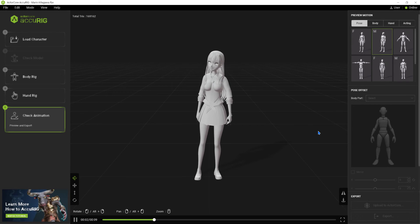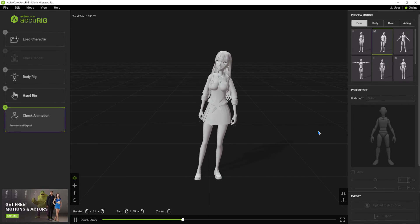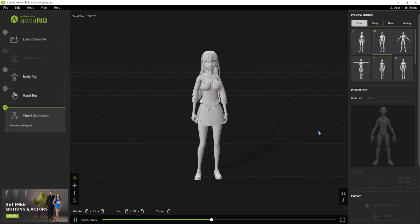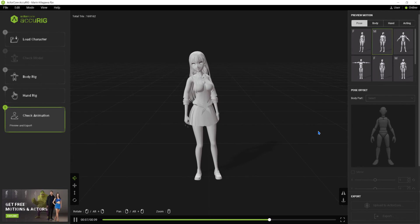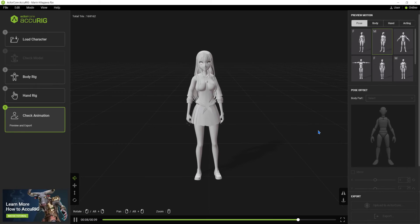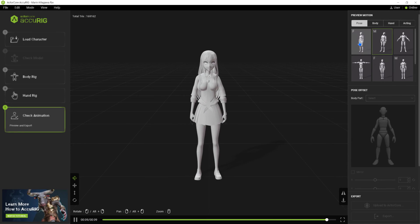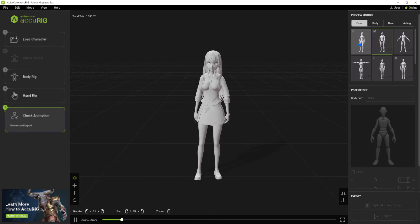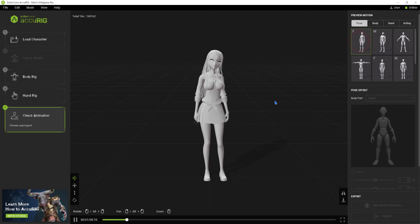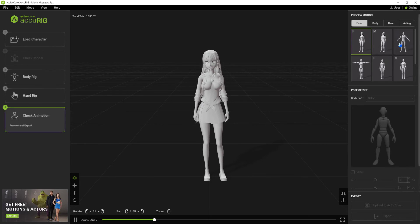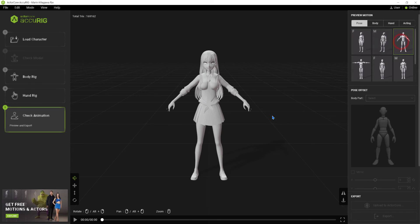The last step is to test the character. We can apply motions or pose offset.